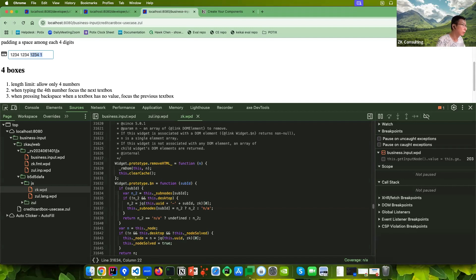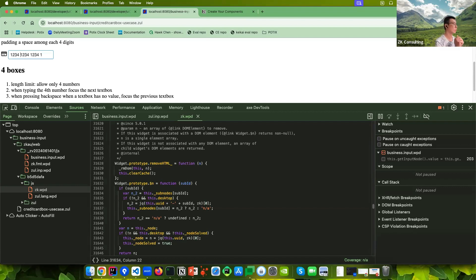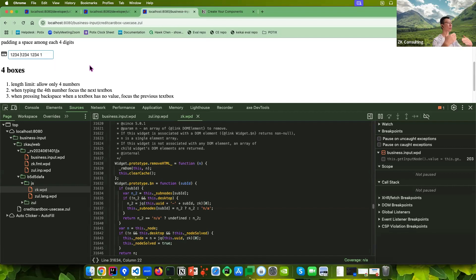So when you type something, if you type four digits and more, you can see there's actually one space added after each group. If you try to get numbers from this credit card text box, you need to trim first — or you can override the method to trim it for you.